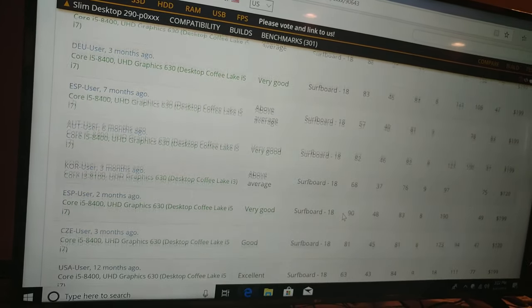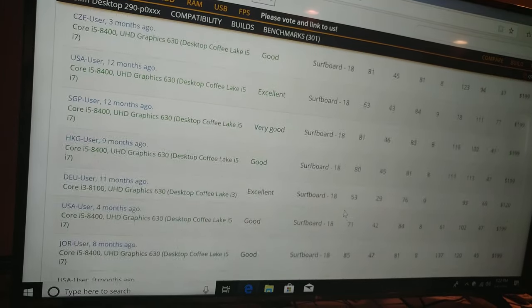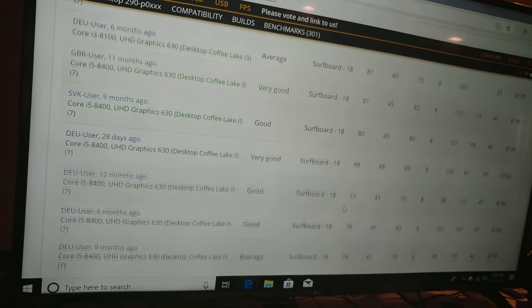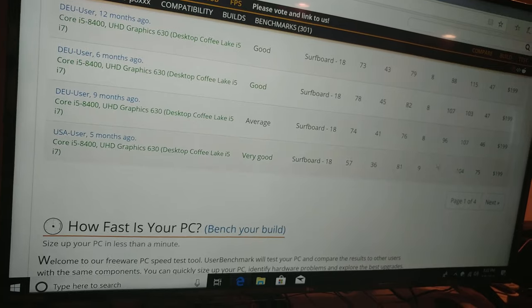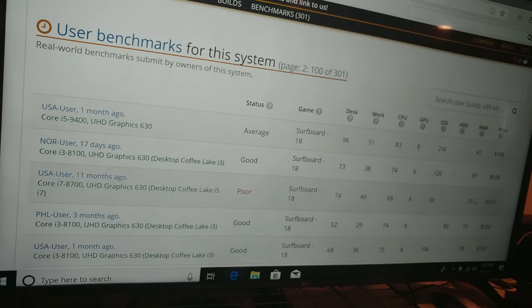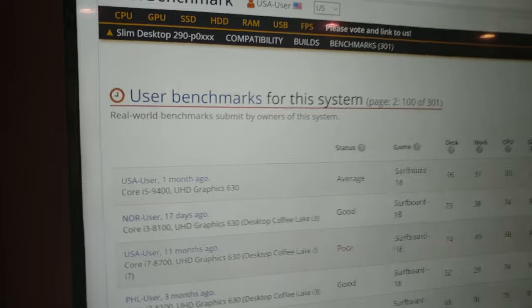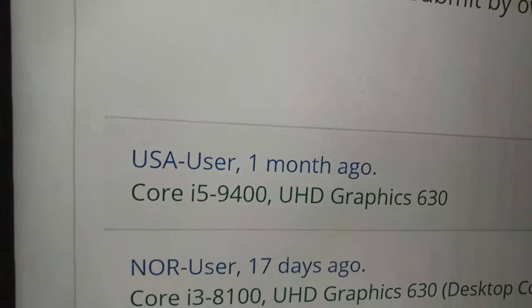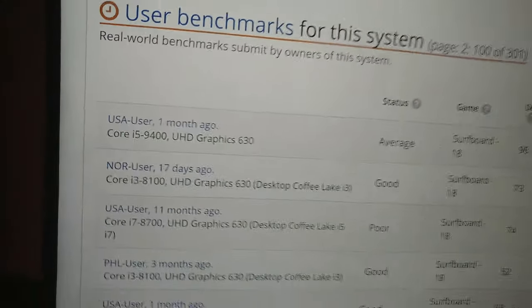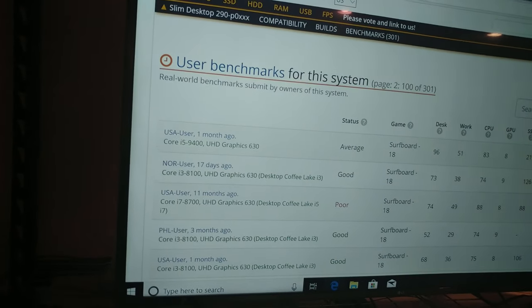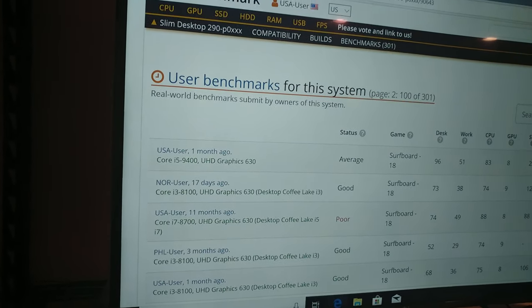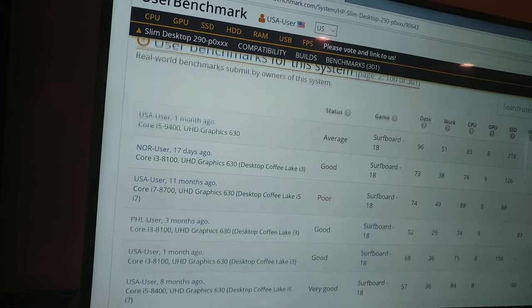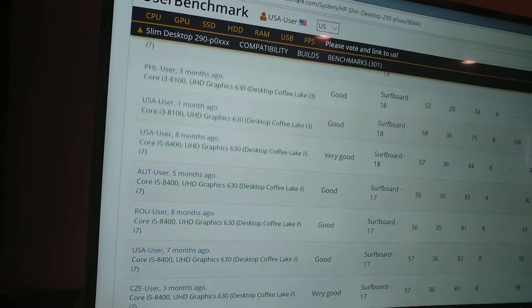But I did see another 9th gen chip that I wanted to make you all aware of. There it is, this guy or woman has an i5-9400. So it would appear not only is the i3-9100 compatible but the i5-9400 is compatible. So that's good news.